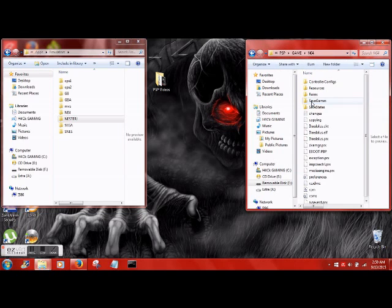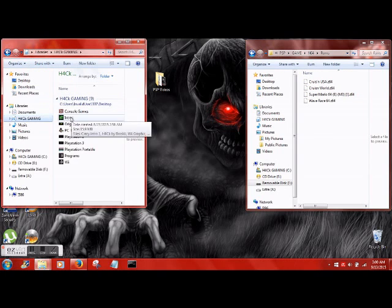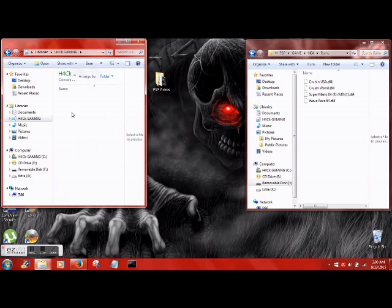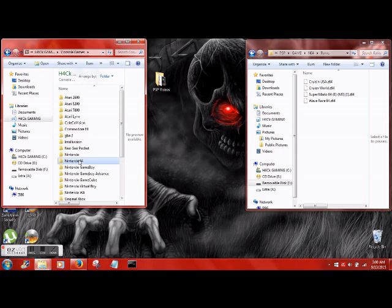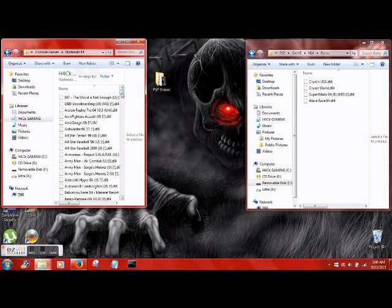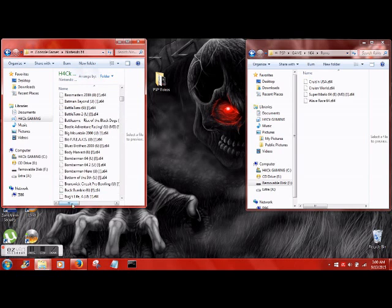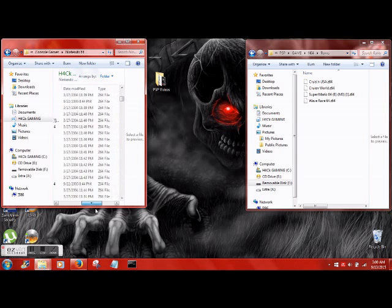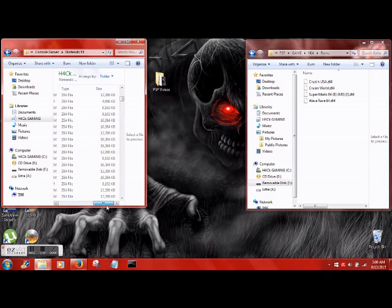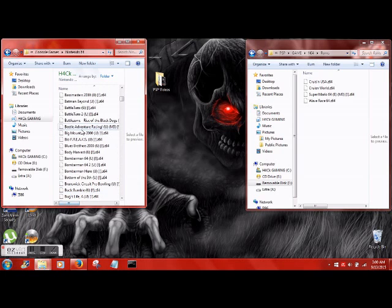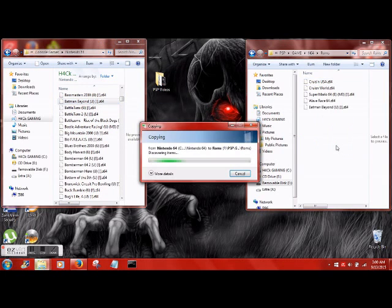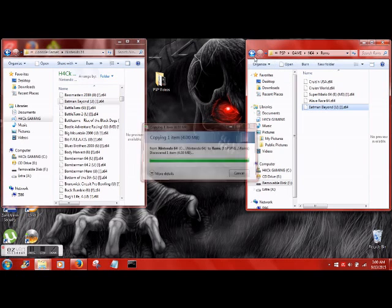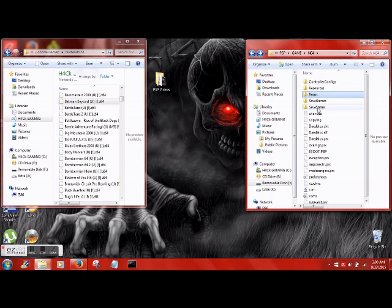We'll go ahead and add a few ROMs. There's already a couple in these, but let's add more. We'll do Batman Beyond - that's how you transfer ROMs.